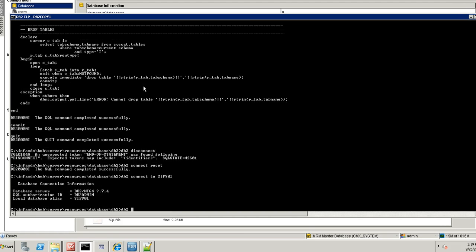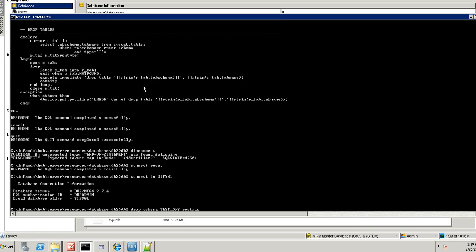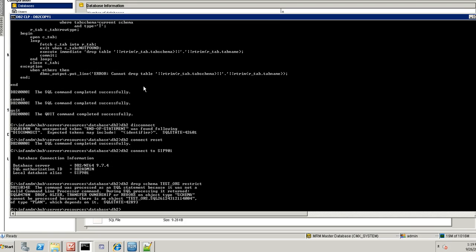I am going to drop the schema, the entire schema. Hopefully it should throw some error. Yeah. So it means that all the packages have been dropped. But still there are some packages which are in the cache. So I am going to flush it.